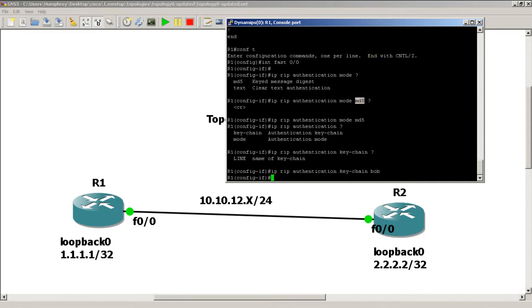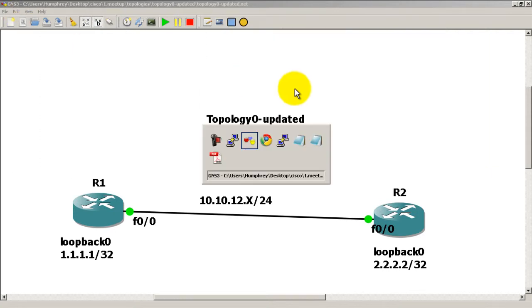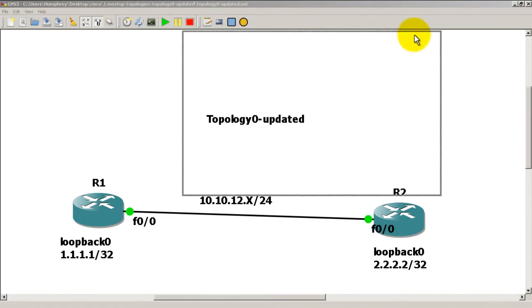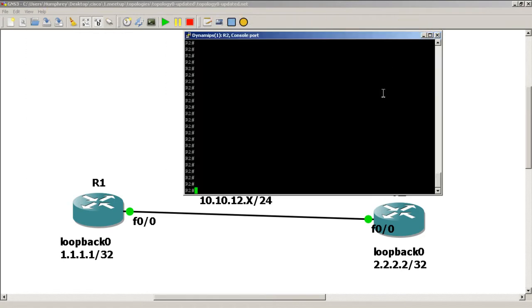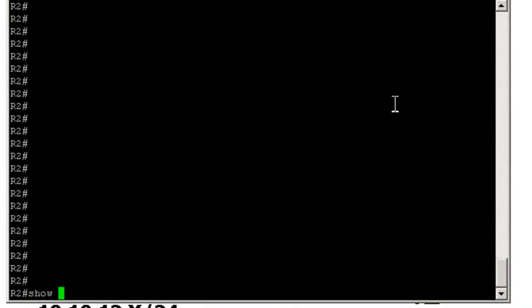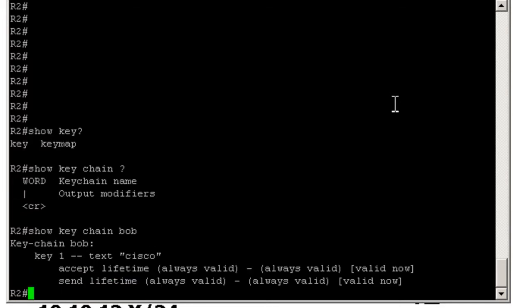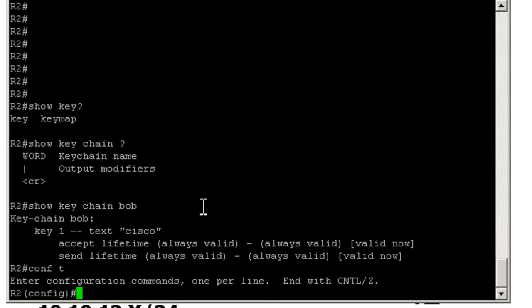Going to go over to R2, bring R2 into the window here. Just make sure our keychain is the same — show keychain bob. We have cisco, accept and send lifetime always valid, so that's great.